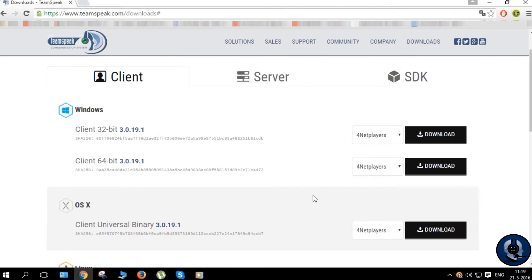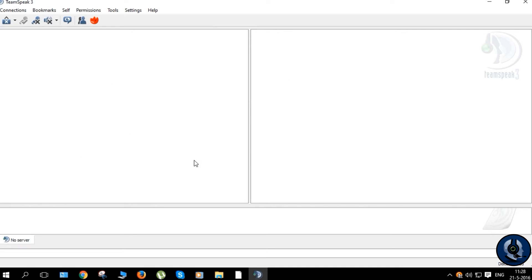Now that we have successfully installed TeamSpeak 3, we need to connect to our SteamSpeak server.